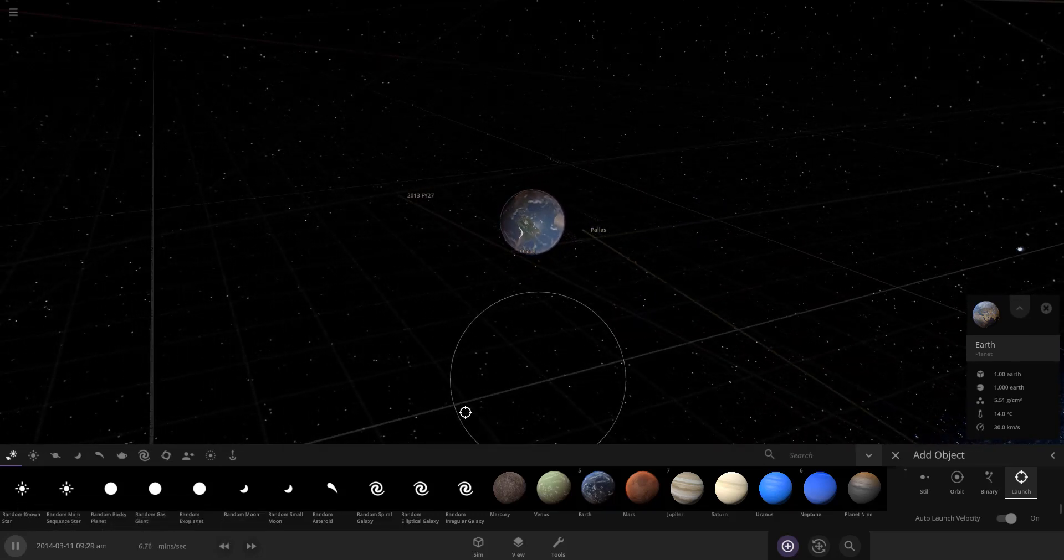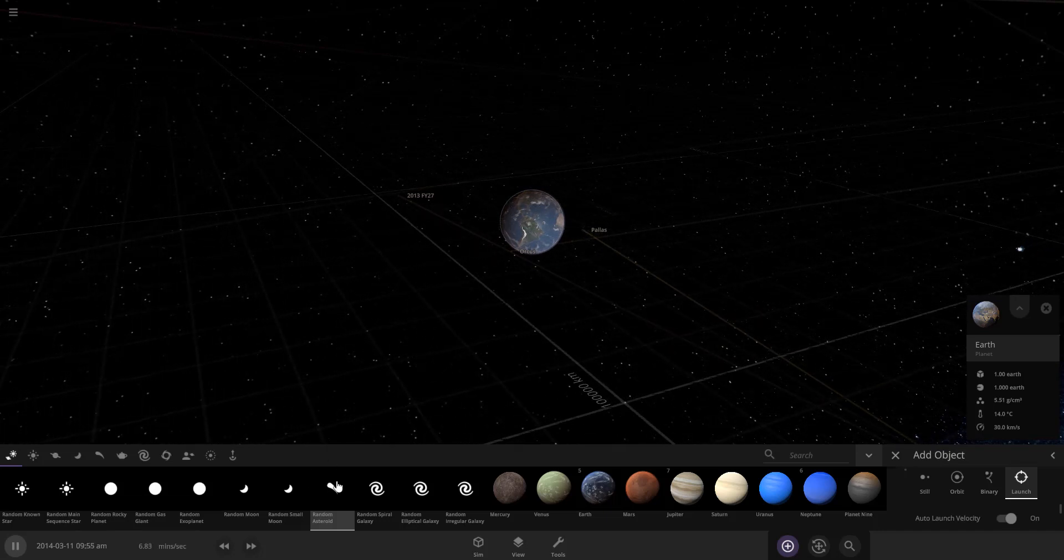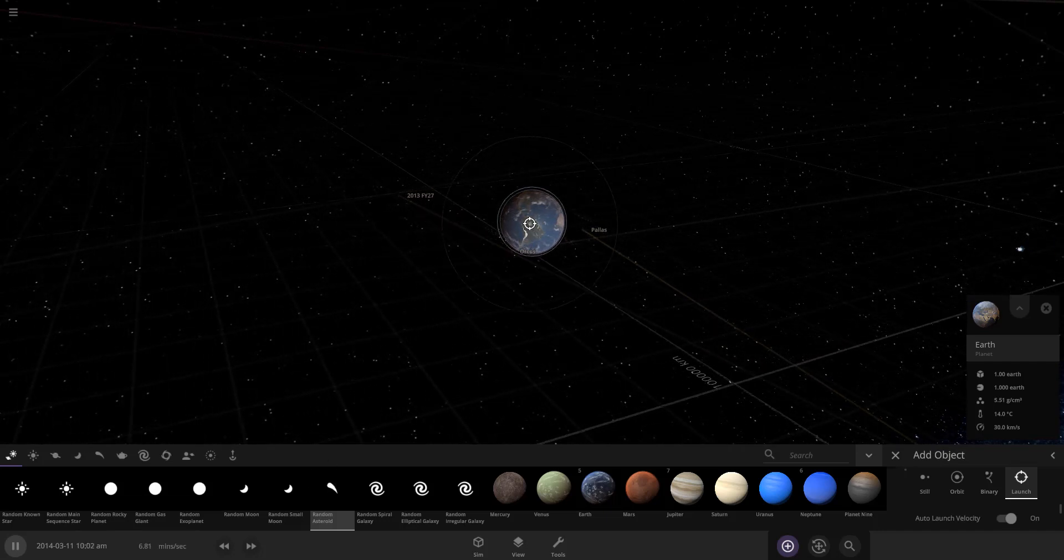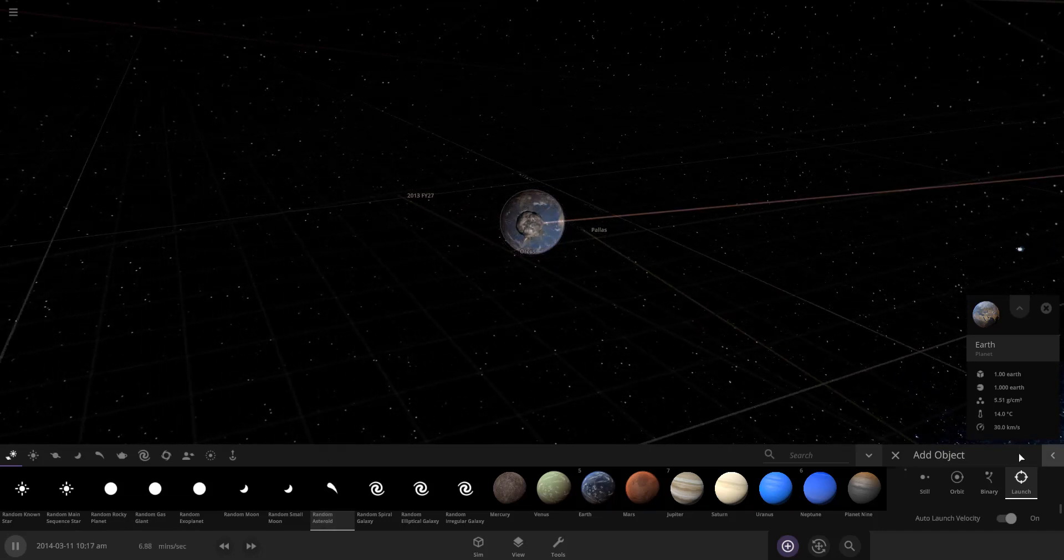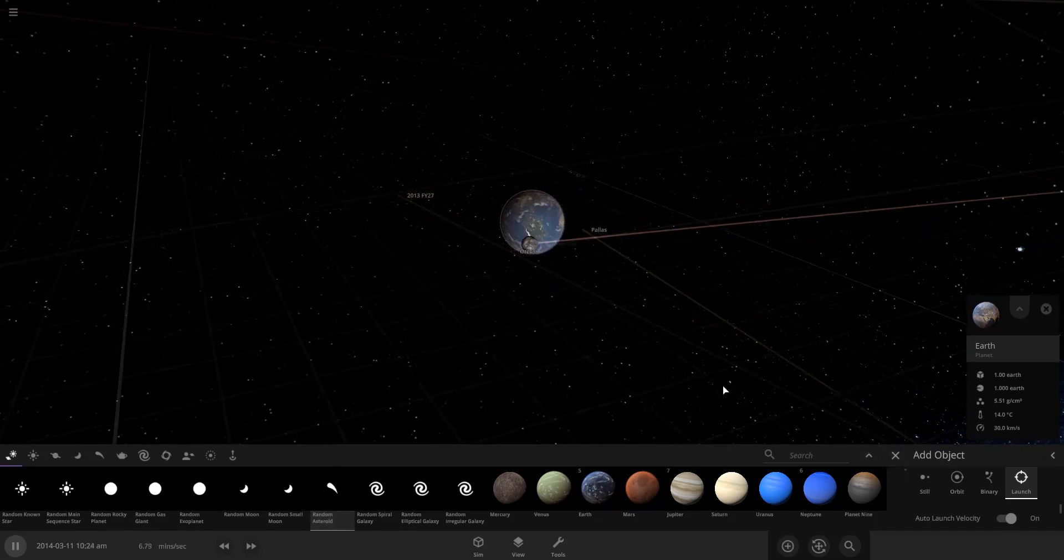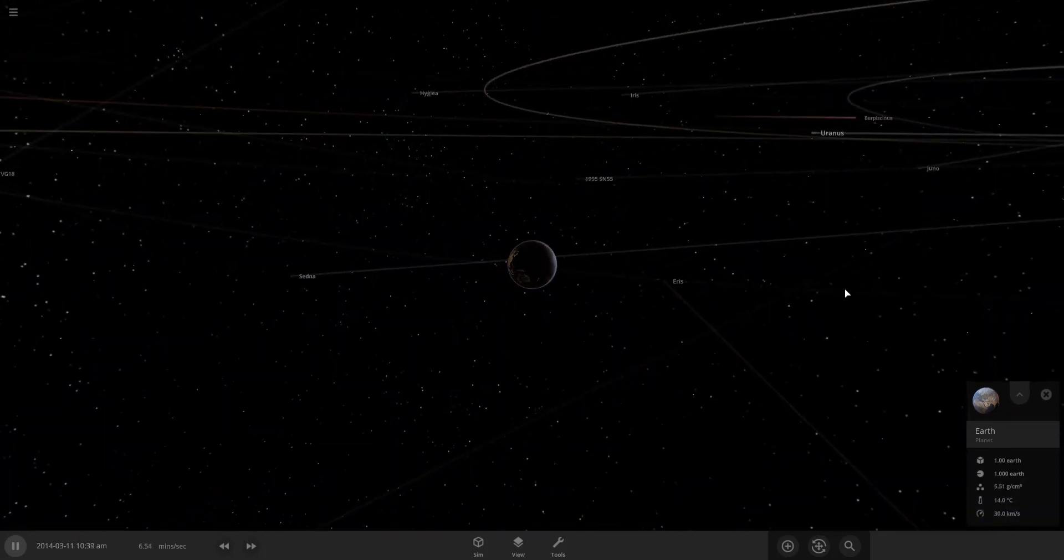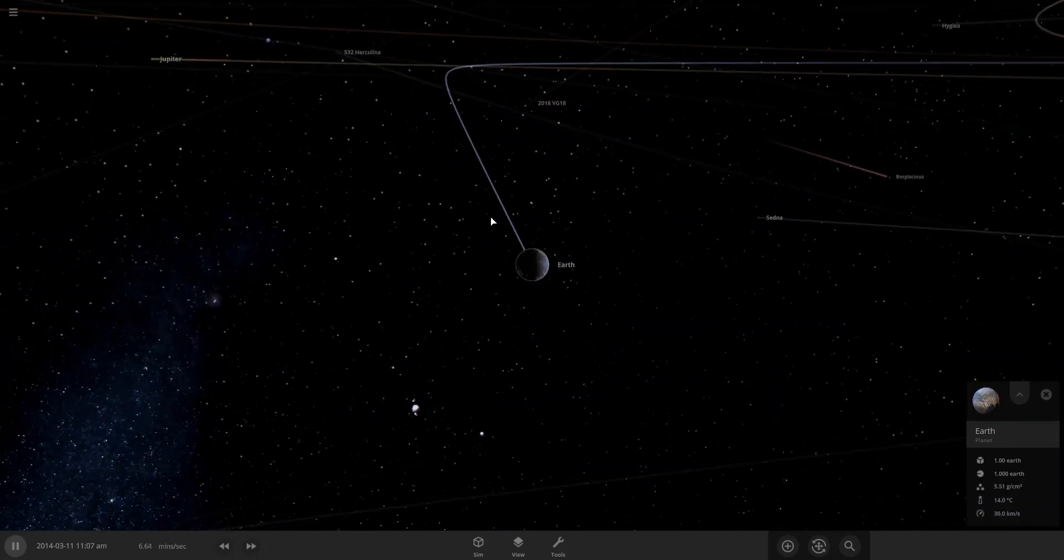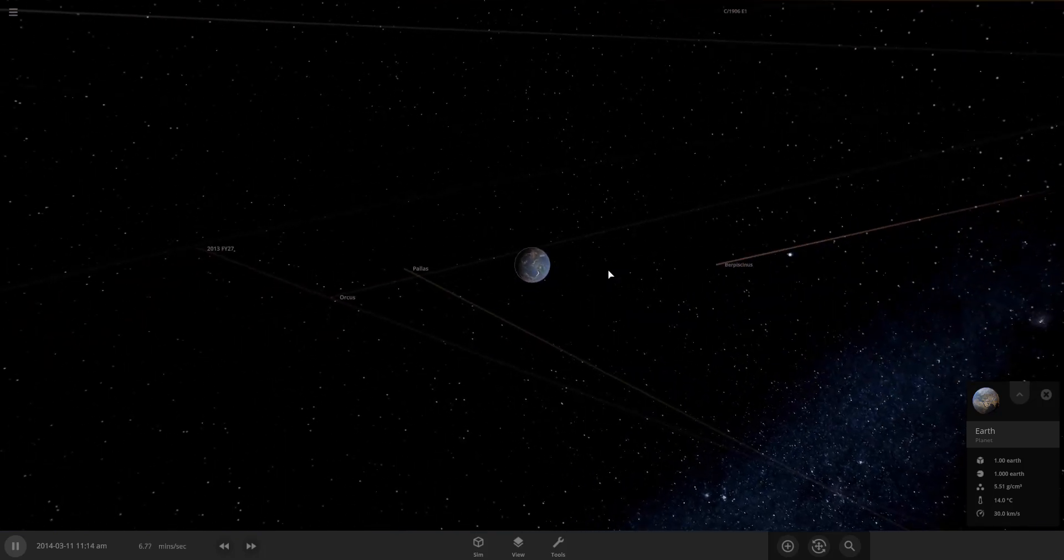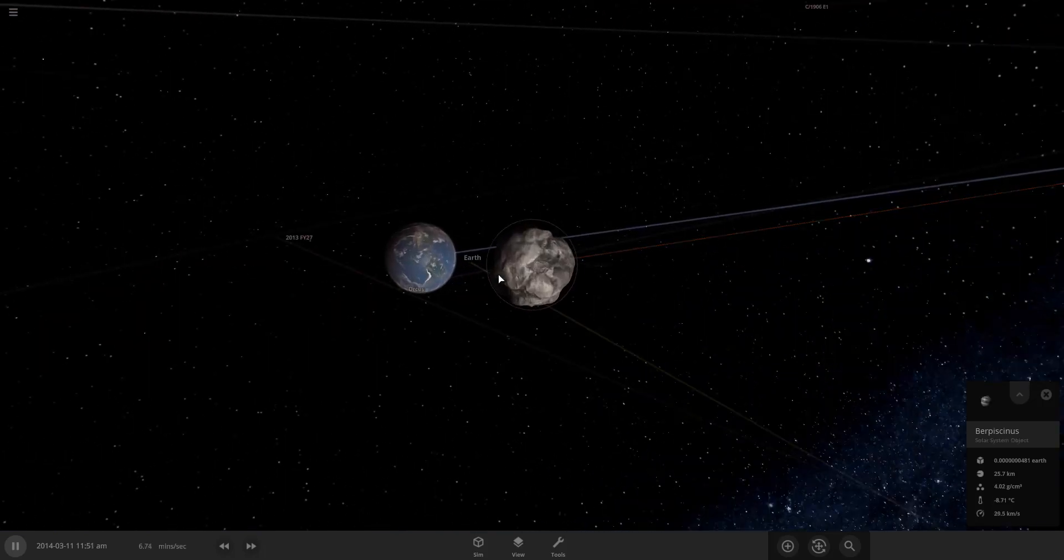We're going to slow down time a bit and we're going to grab our random asteroid and just fire one at the Earth and see what happens. So let's go ahead and select our little asteroid here. There we go.